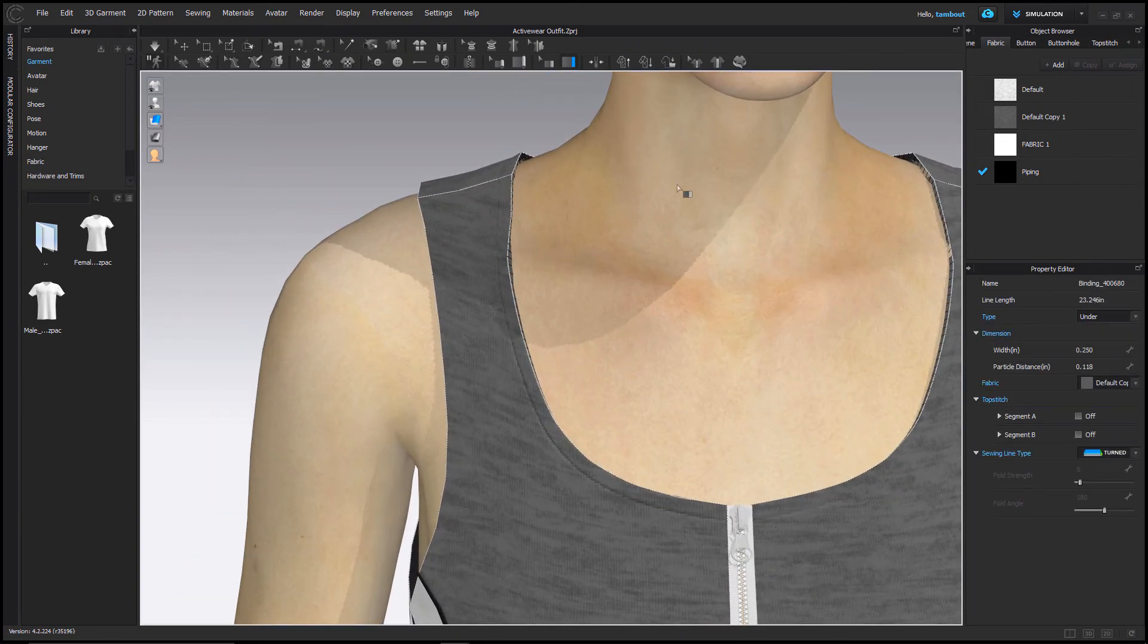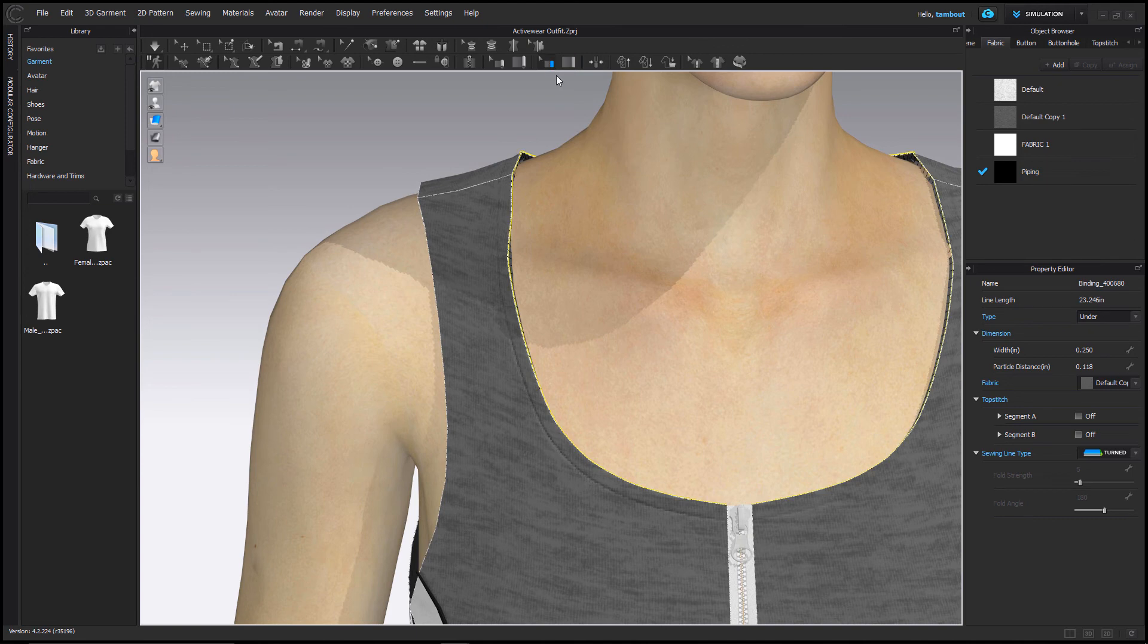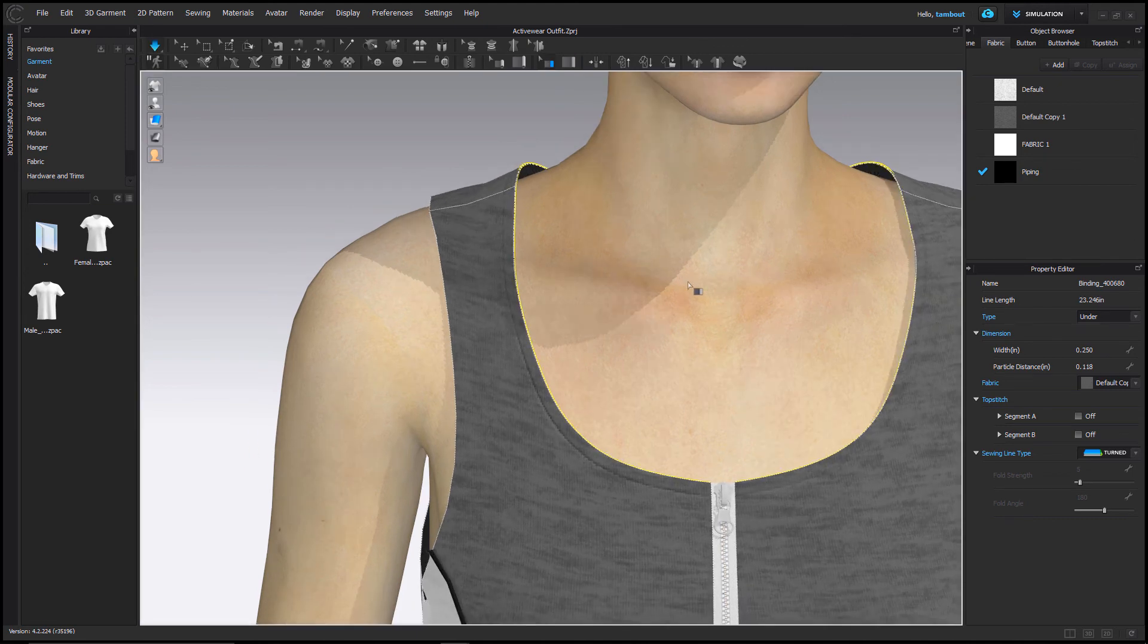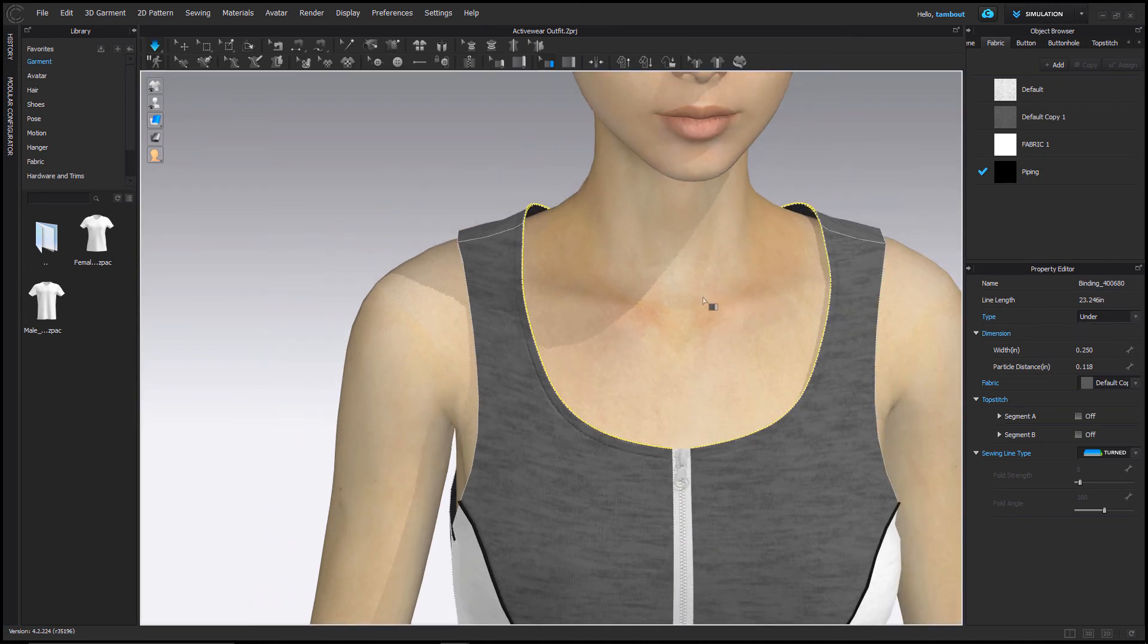Switch to the edit binding tool to adjust its properties. Apply simulation to update changes.